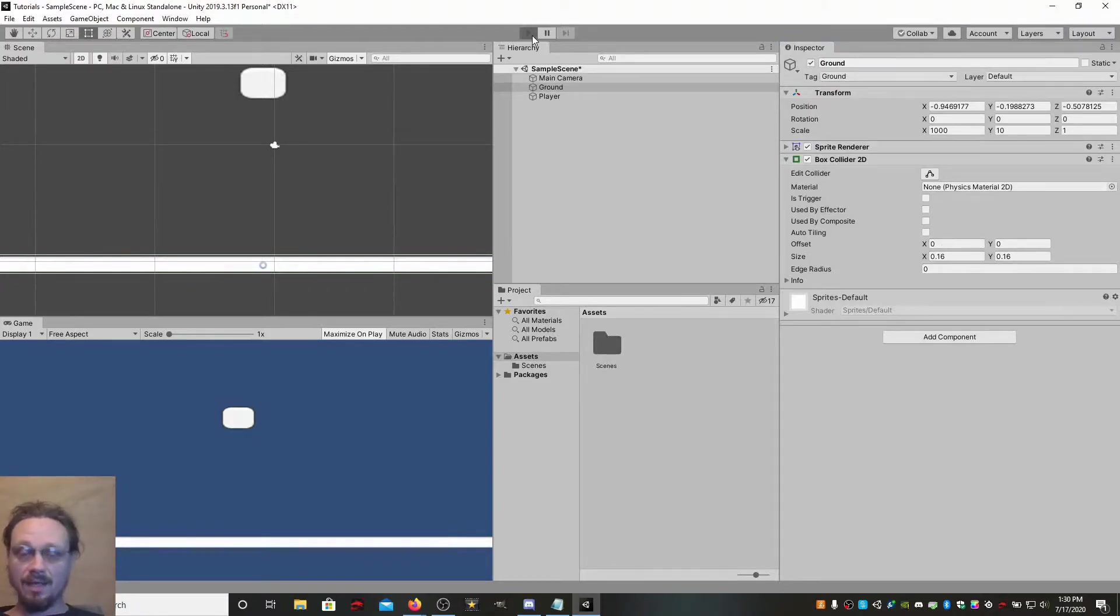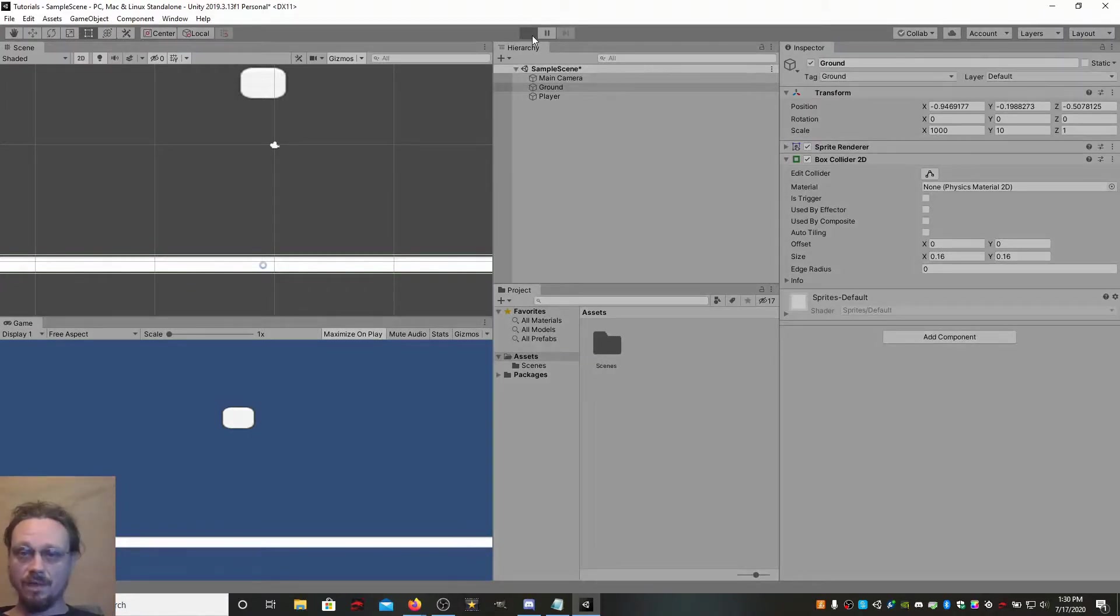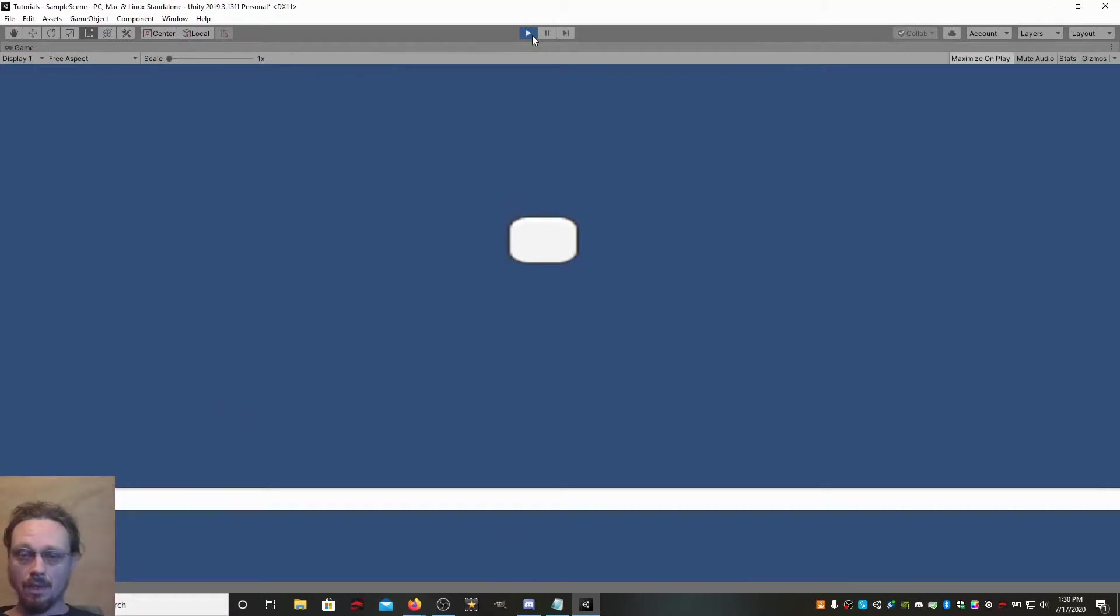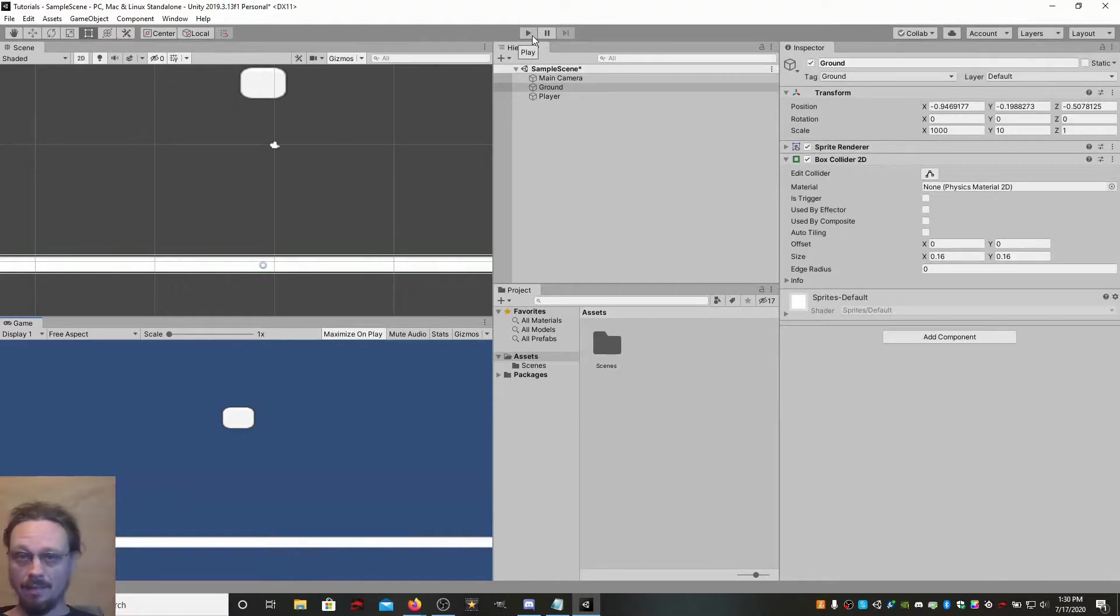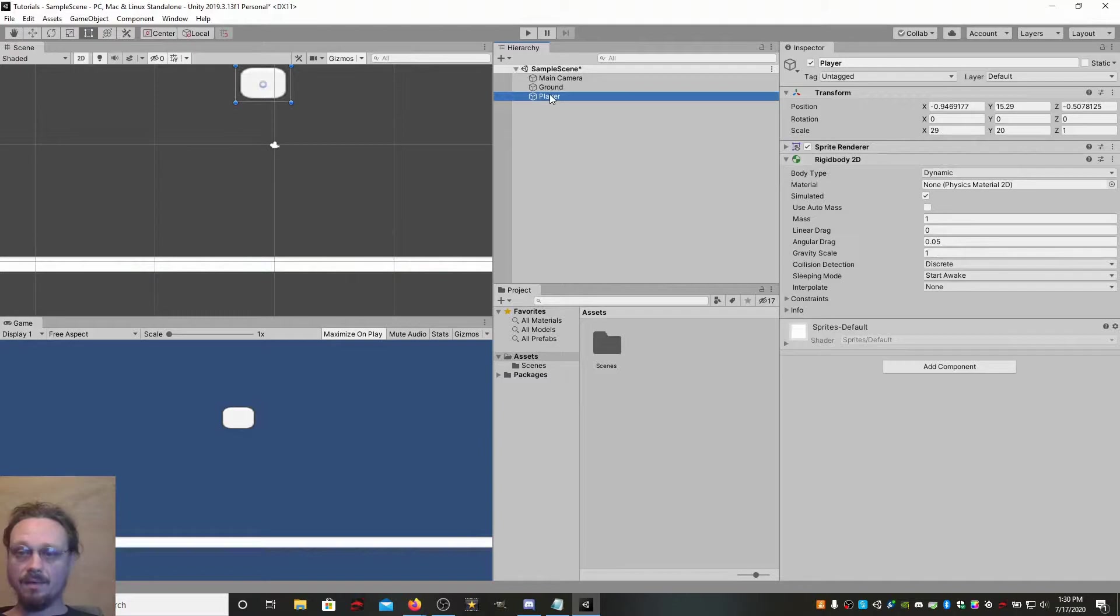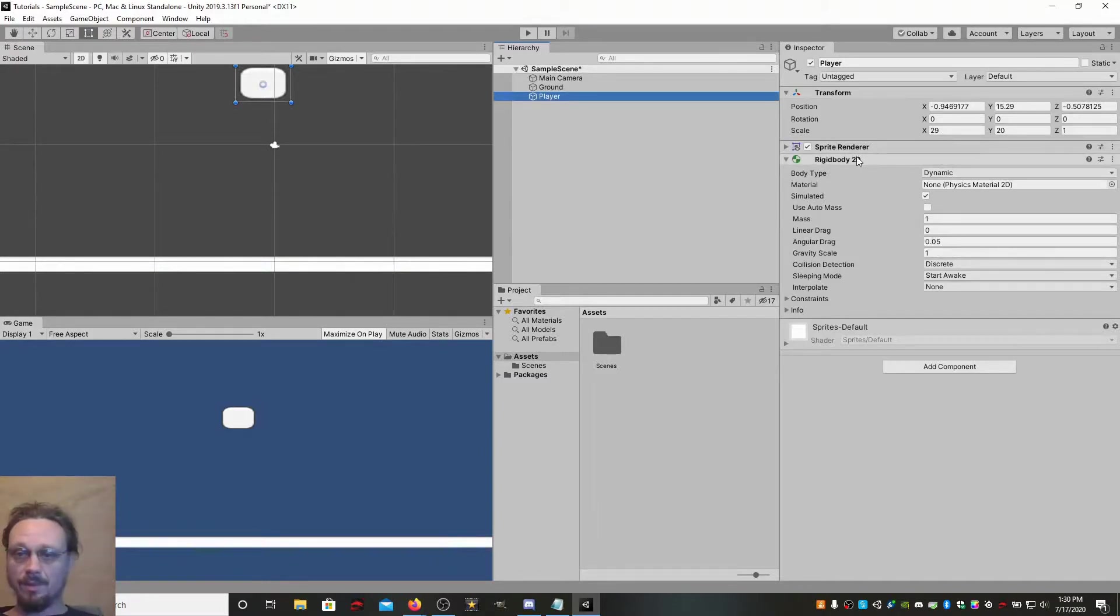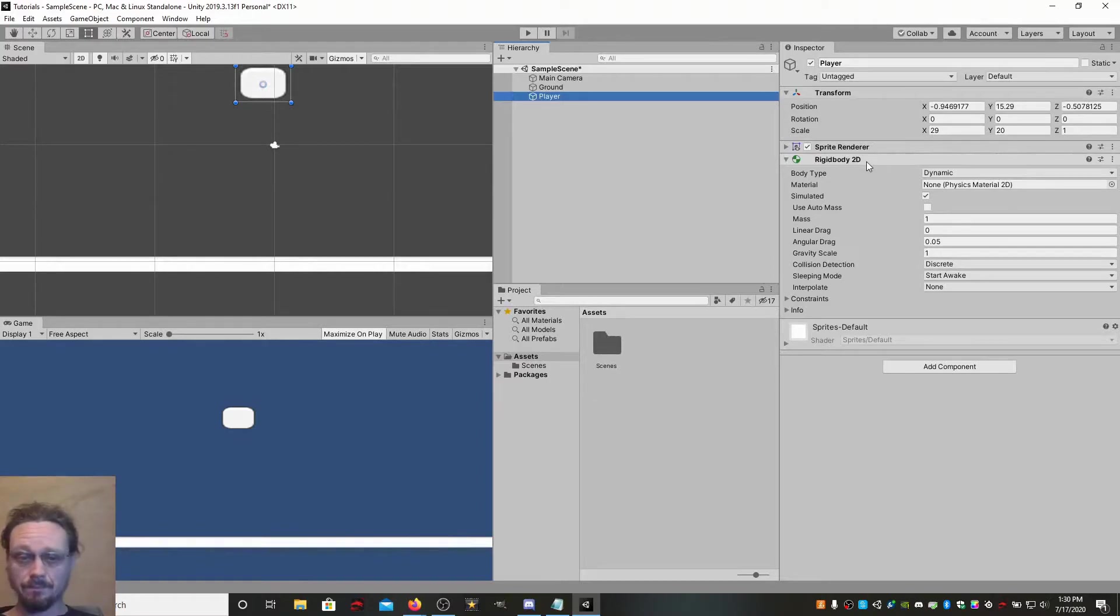Now, you hit play, and you're still going to fall through, and that's because a lot of you missed the second part of this. You'll put the collider on your ground, and you'll forget all about your player. Now, for the player, what I have is just an empty game object, and I've put a rigid body 2D on it, because this is a 2D example.